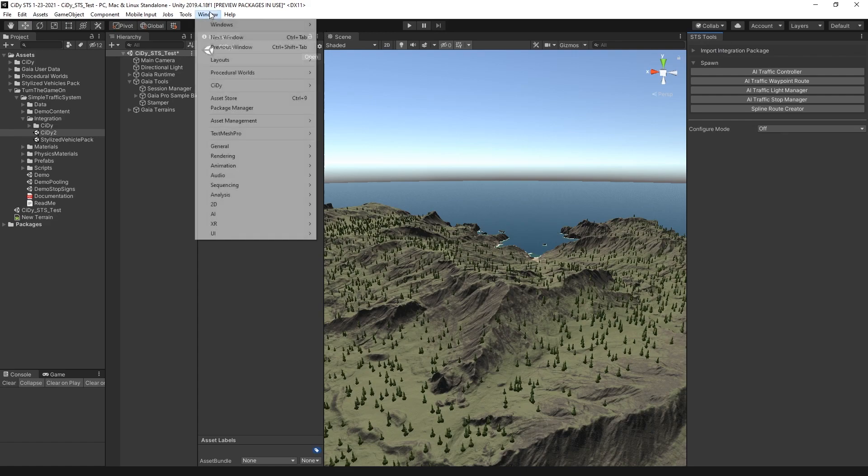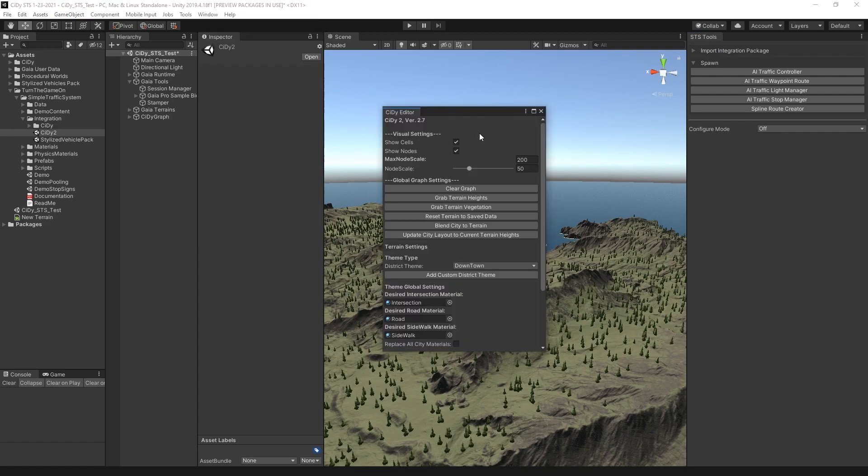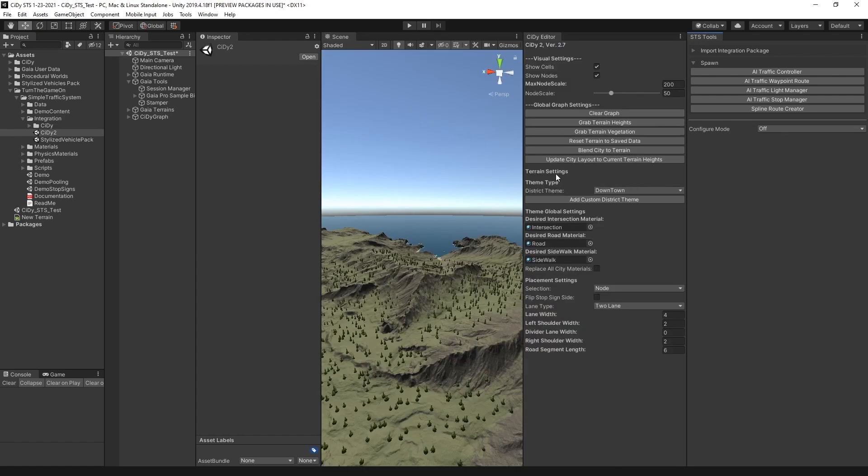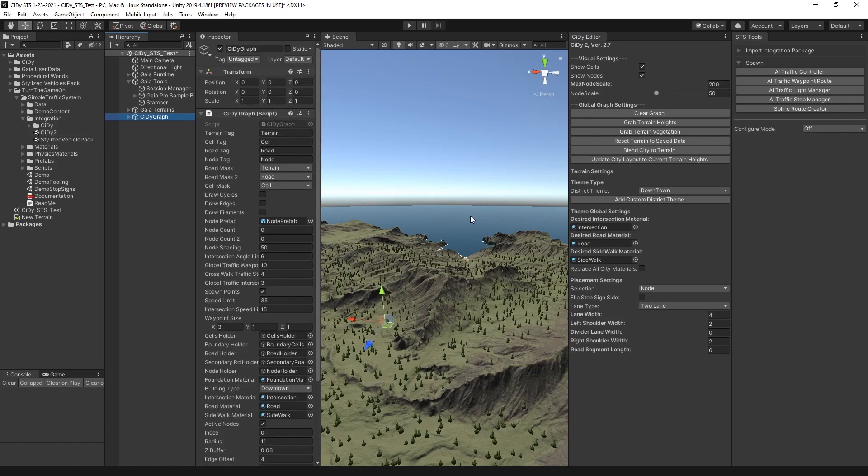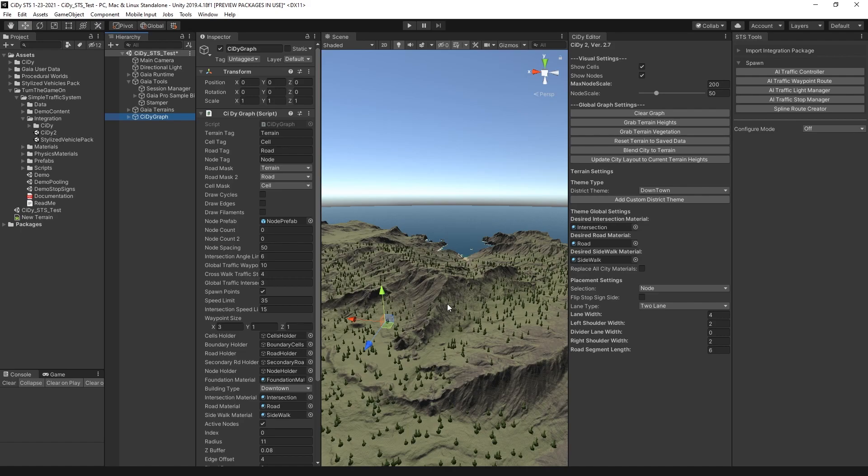Next, we'll select Window, City, City Editor, and when you open that, you'll have the City graph spawned into the scene. I'm just going to go over the basics to build a simple road network and then spawn traffic on it. If you want to learn more about City, you can go and watch the tutorials from that developer.